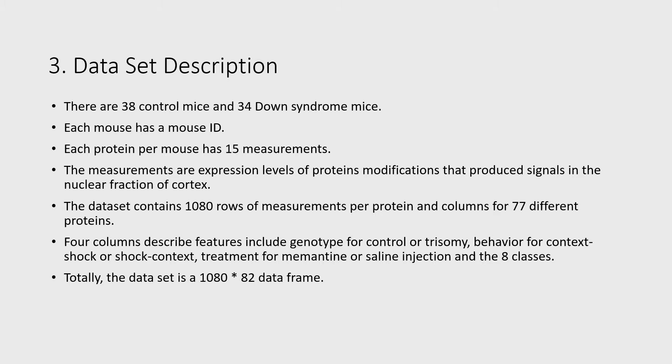There are 38 control mice and 34 Down syndrome mice. Each protein per mouse has 15 measurements. The dataset contains 1080 rows of measurements per protein and columns for 77 different proteins. Four columns describe features including genotype, behavior, treatment, and the eight classes.